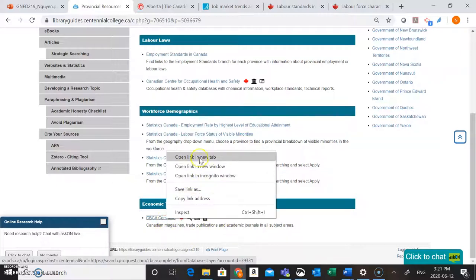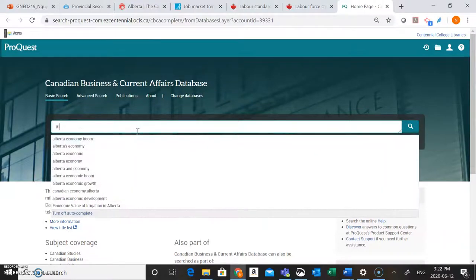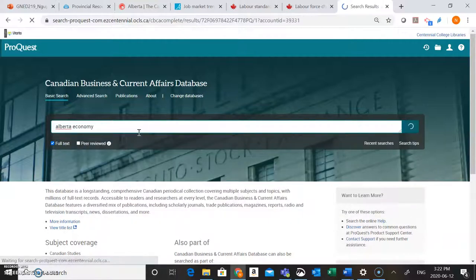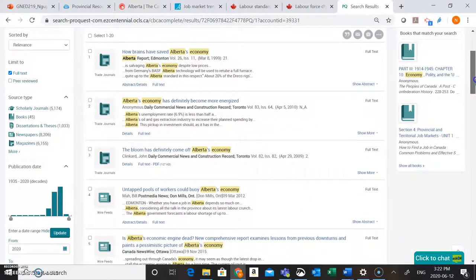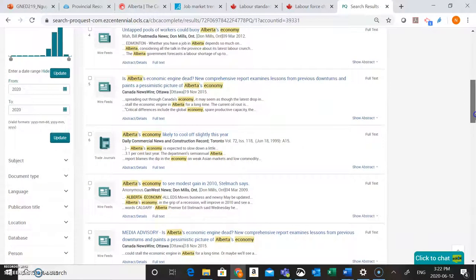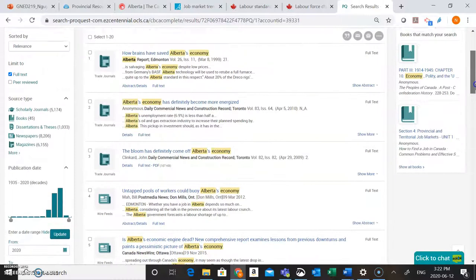I'm going to go into CBCA Complete — this is a database that has Canadian news information, a really great place to find information about economic trends because it has Canadian newspaper and magazine articles. What we can do here is type in the name of our province and then the word 'economy' — this is going to find us any articles about Alberta's economy. You'll see lots of different results coming up, but if you look under the title of the article you'll see the year it was published — this one was 1989, 2010, 2009, 2012 — so they're all a little bit old and might not give us the current economic trend information we need.